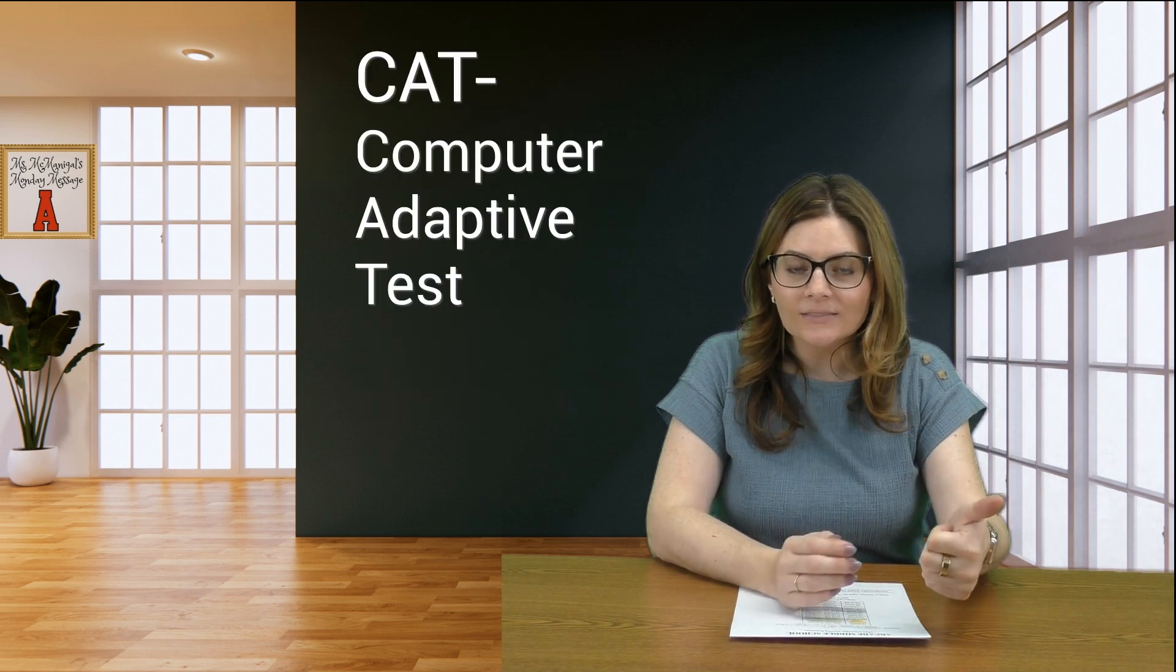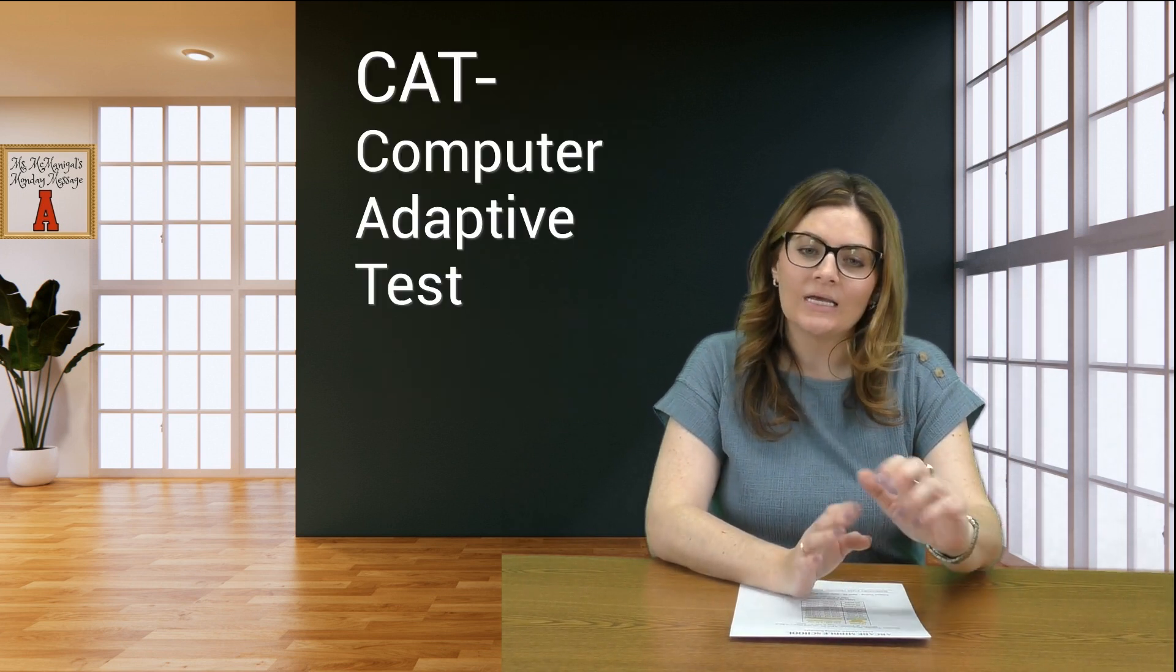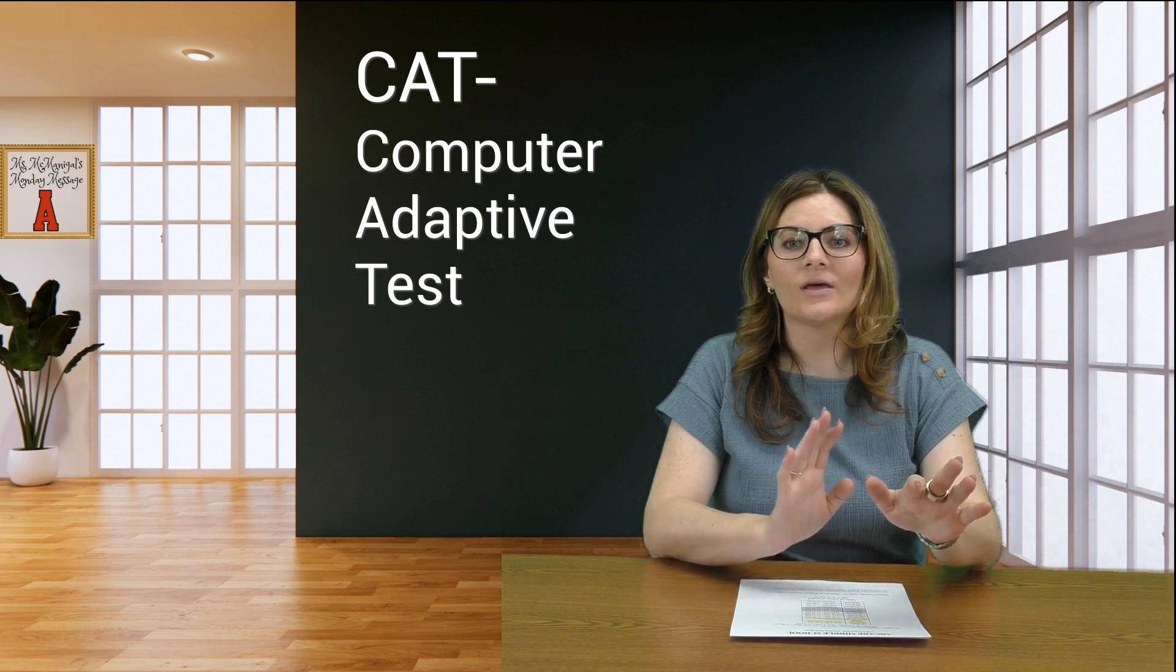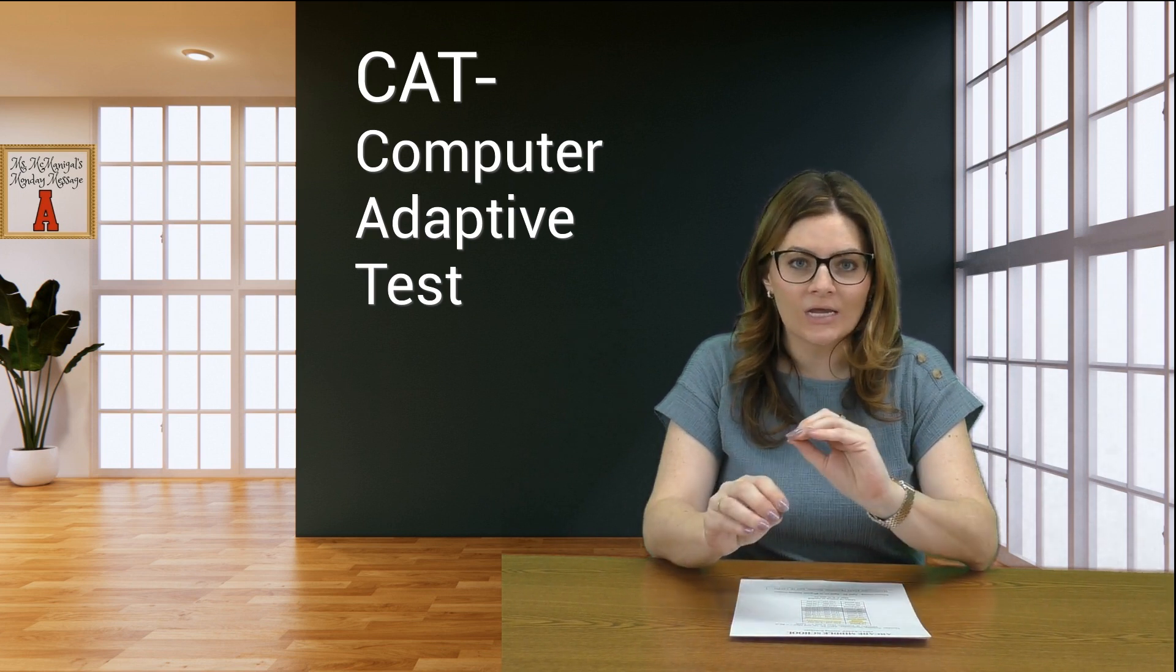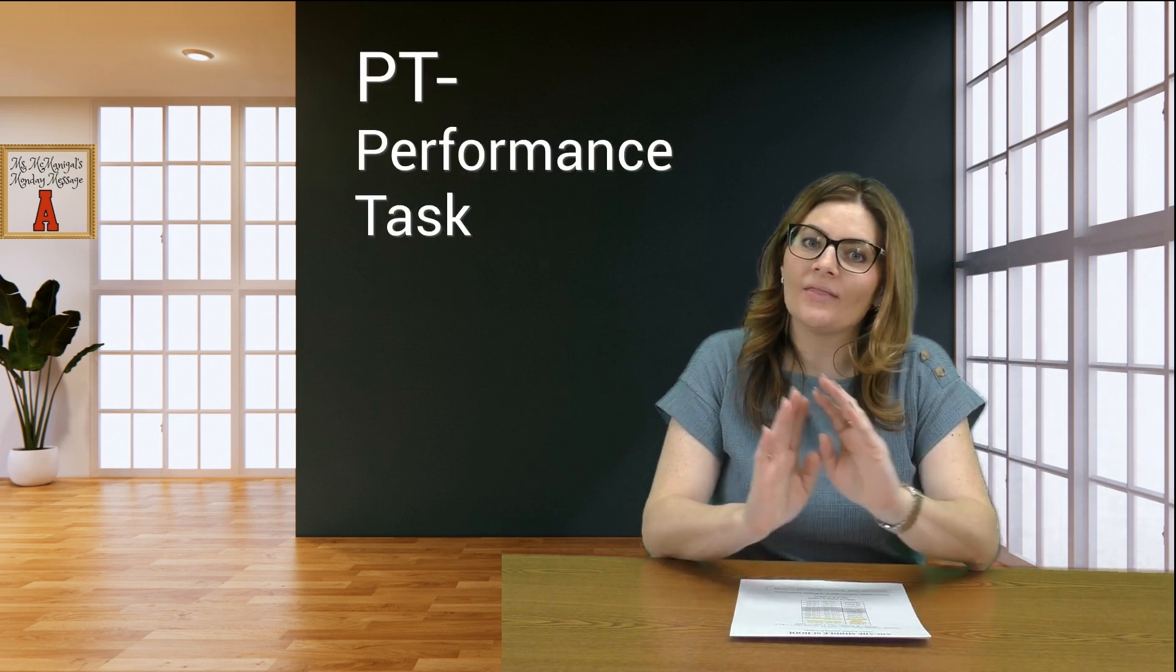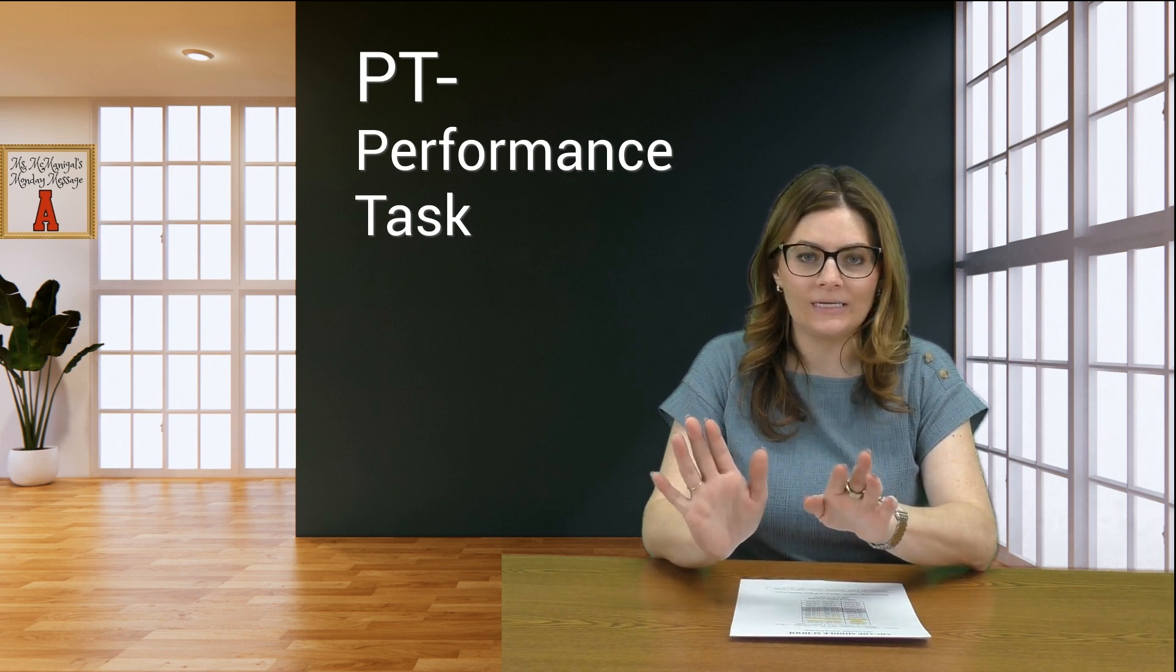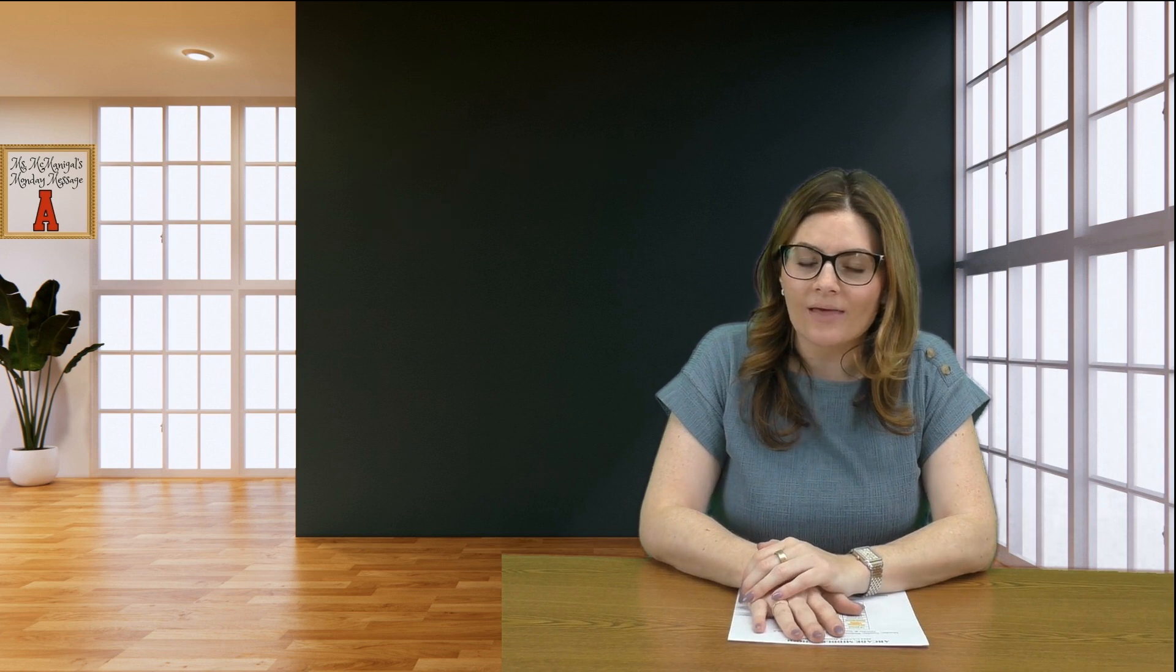There's a CAT—a computer adaptive test—which is the multiple choice portion where questions change based on your answers. Then there's the performance task, or PT. Those are the two parts of the math test you'll be taking this week in the testing block.